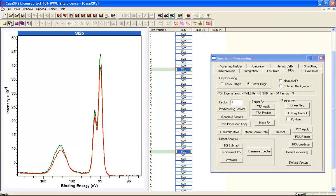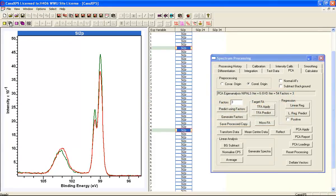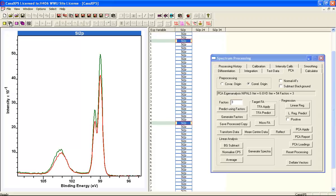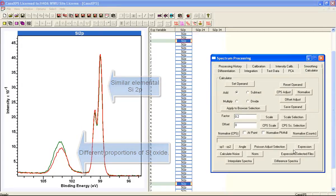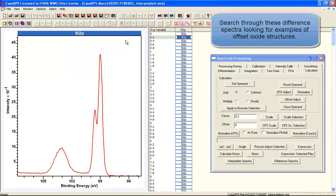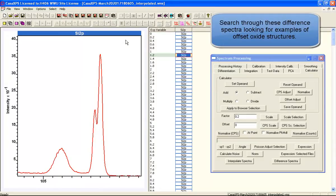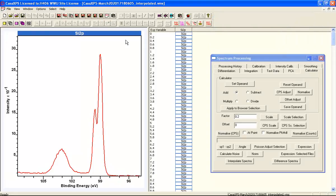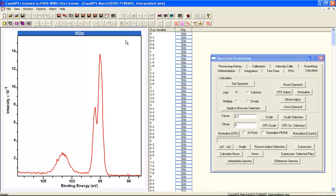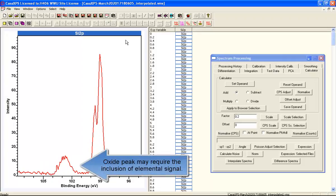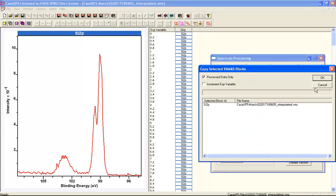Now we're going to look for another pair of spectra where we have similar elemental intensity with some variation in the oxide. This sometimes takes a bit of time to work out which spectra to use. But we've found two spectra that have very similar intensities for the elemental peak but a difference in the oxide peak. Using the difference spectra approach, we end up with a list of spectra we can search through. The elemental peak should always be in the same position, so we can pay attention to the oxide peak and try to identify two different forms of oxide.